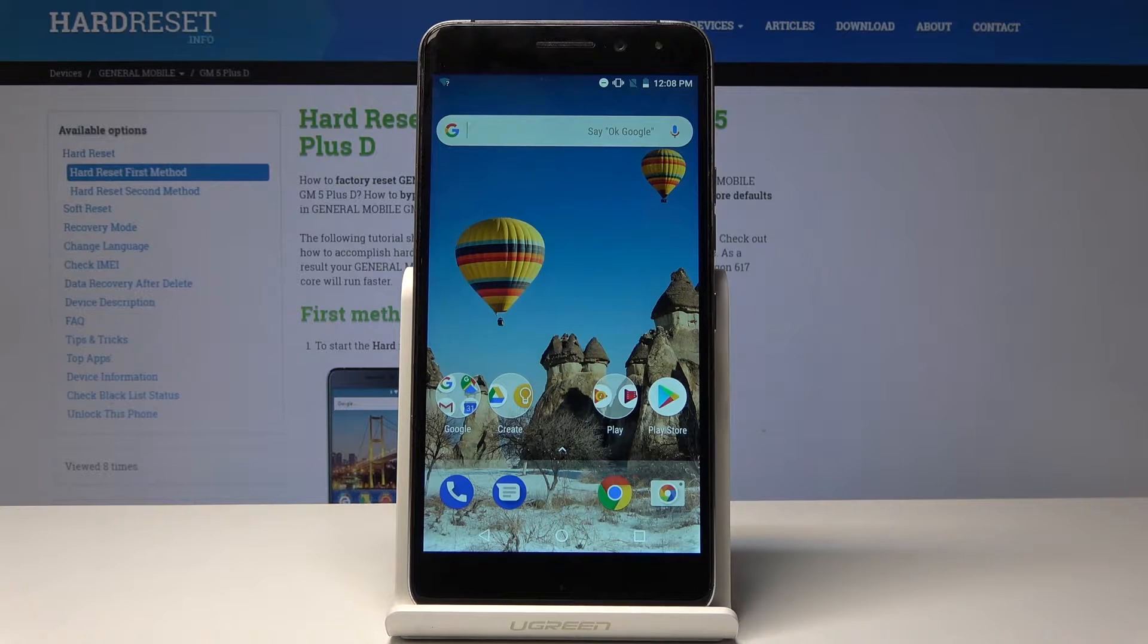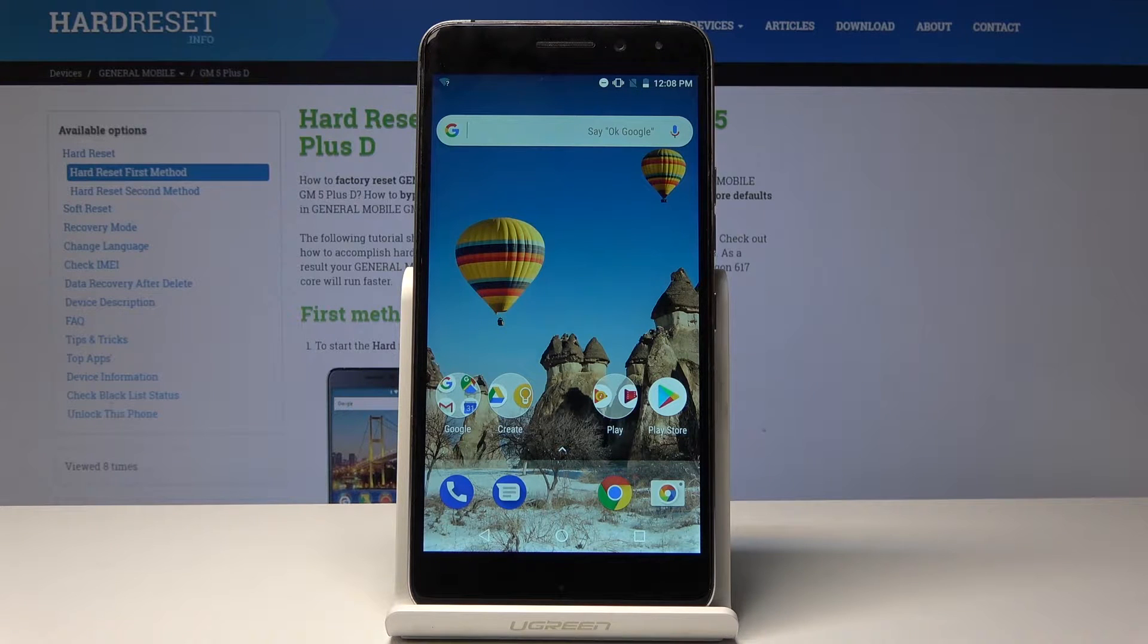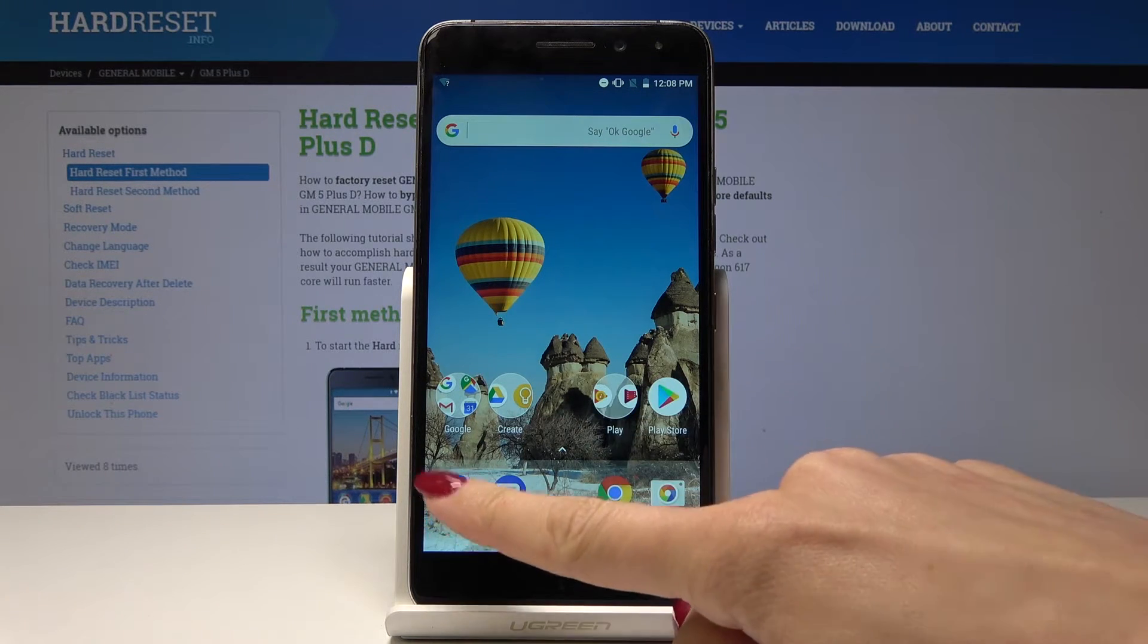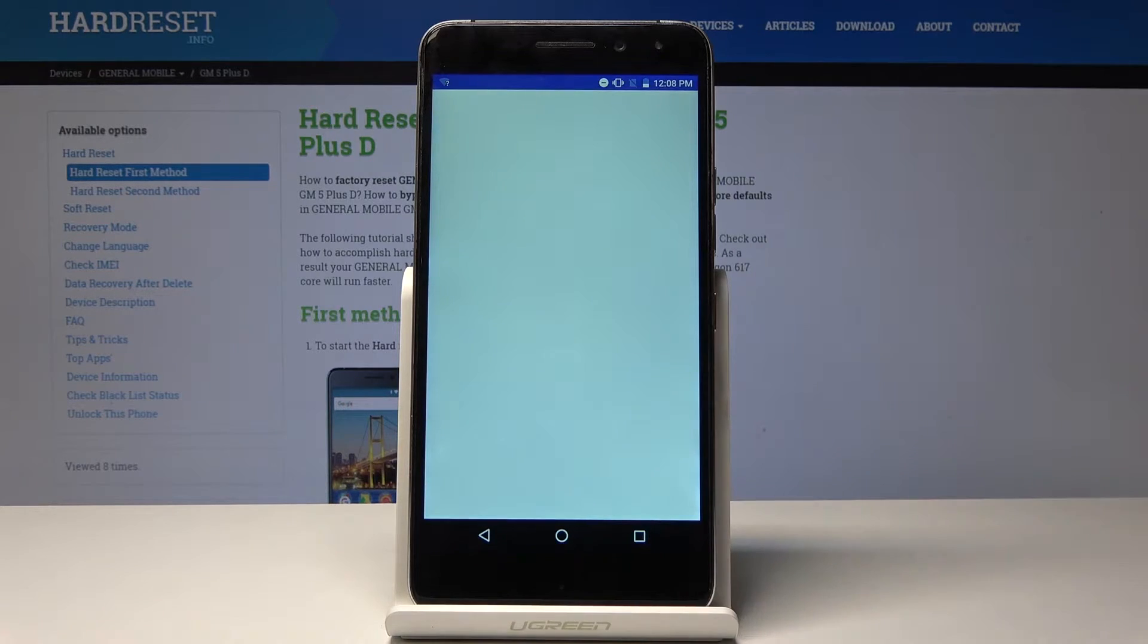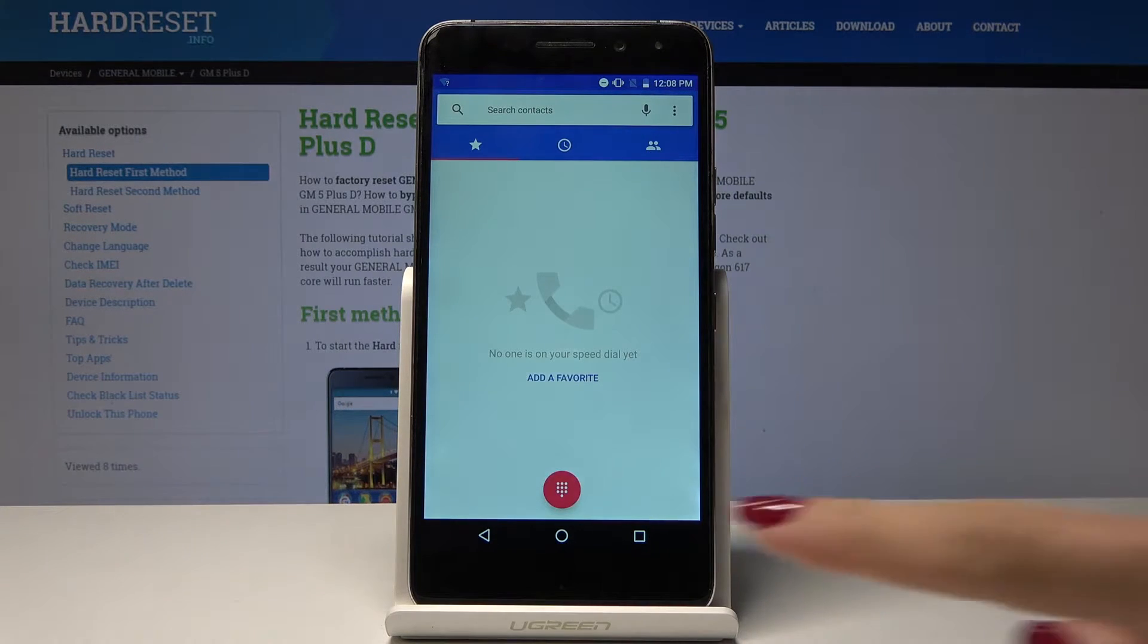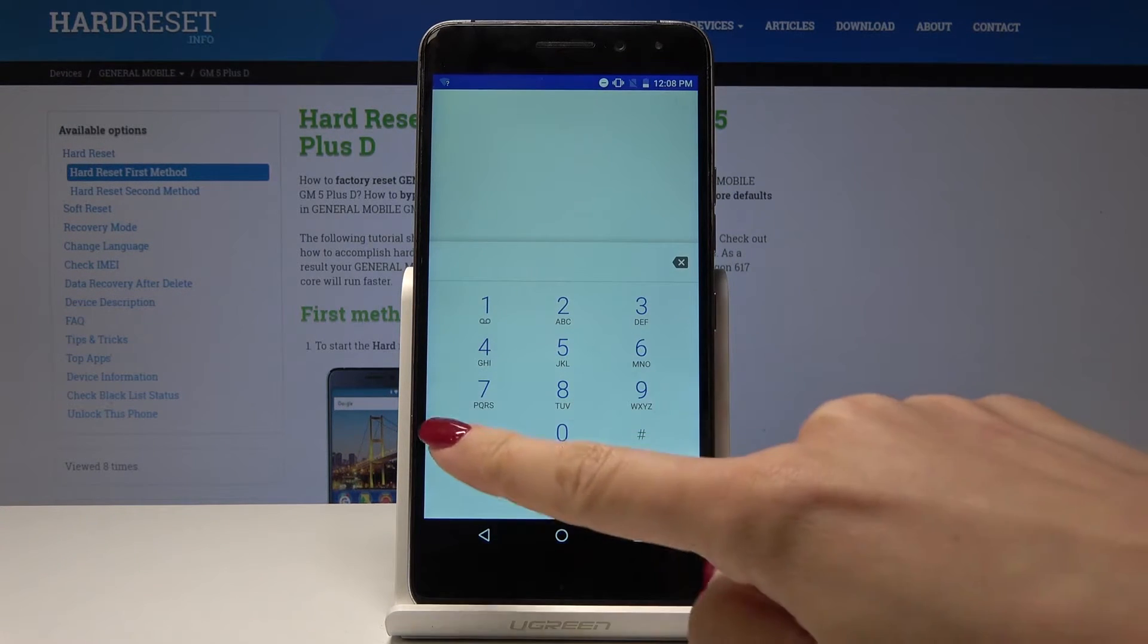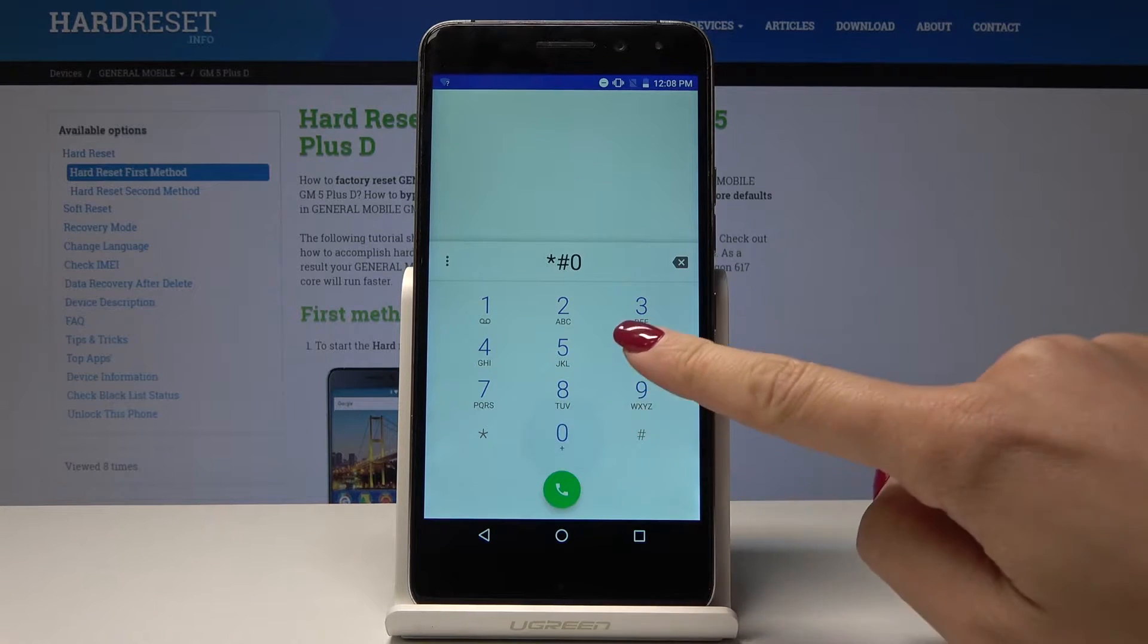This is the General Mobile GM5 Plus D. Let me show you how to find the IMEI number on this device. First, we'll start with the quicker method. Open the phone dialer and enter the secret code: asterisk, pound, 06, pound.